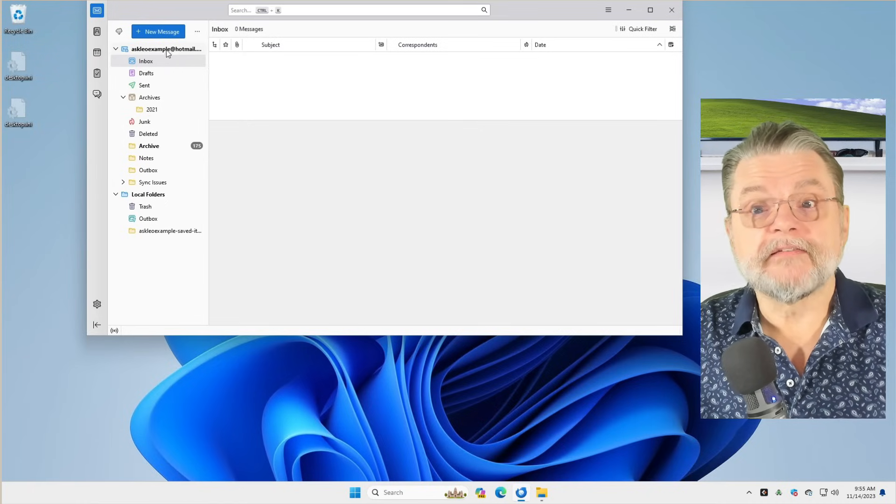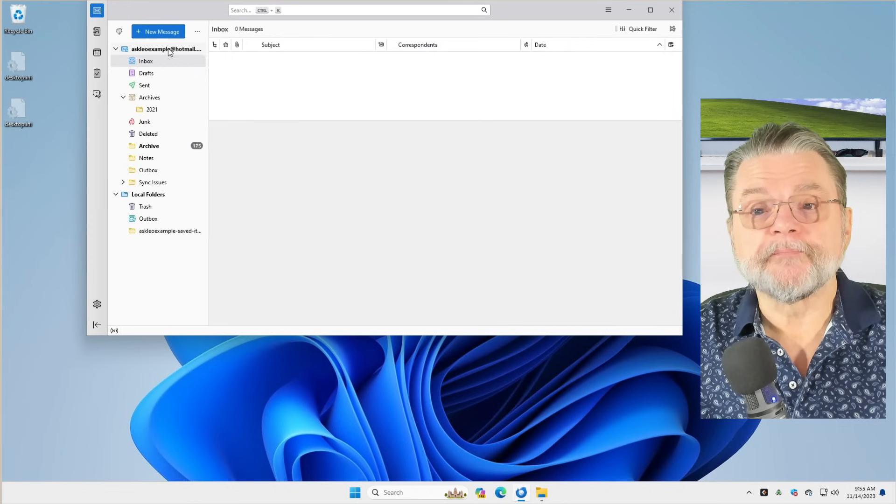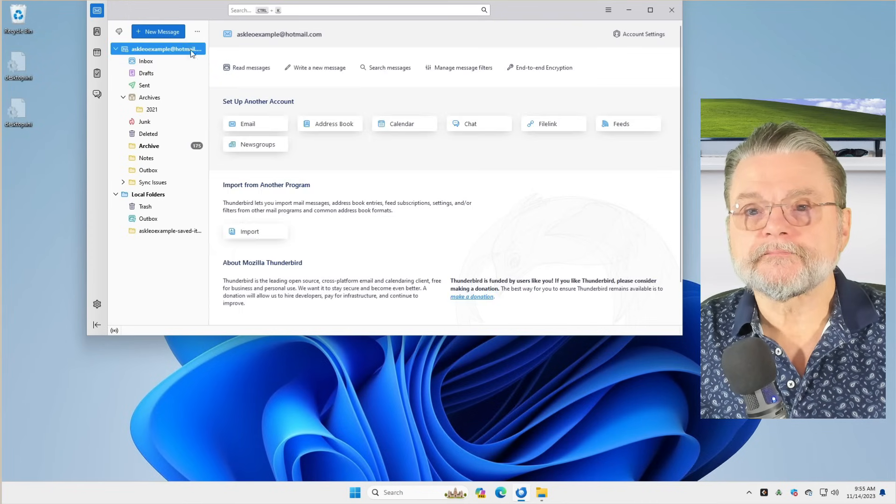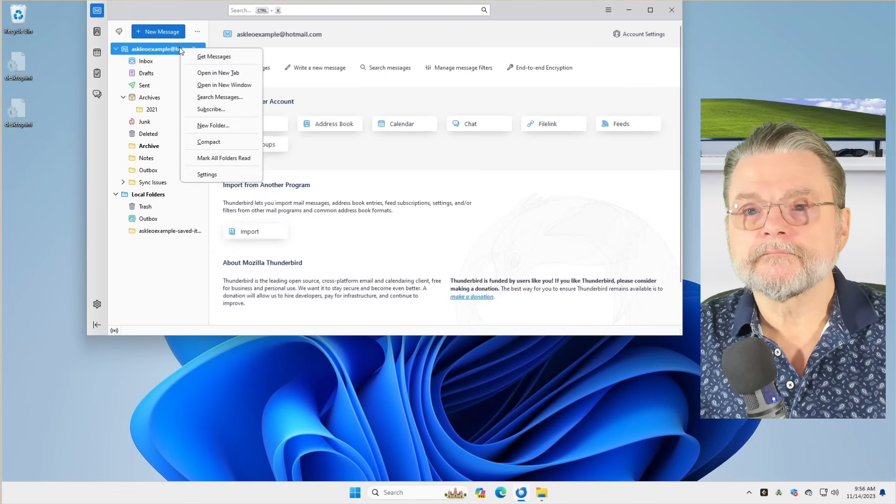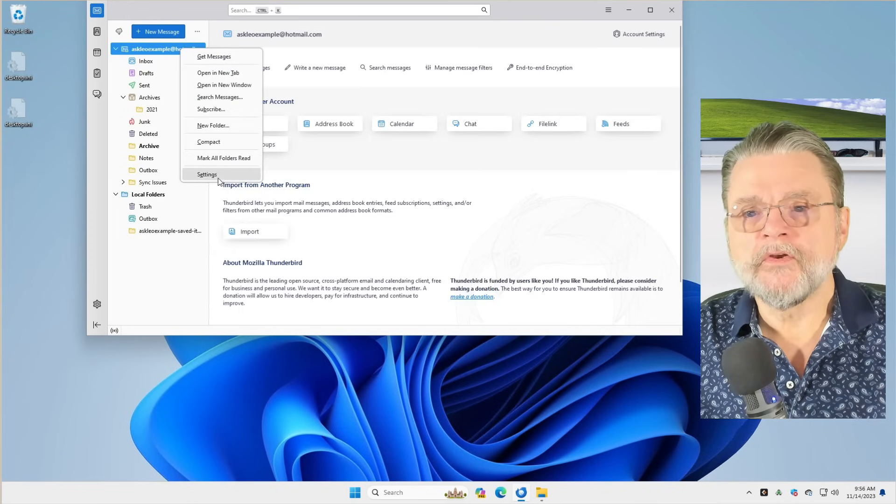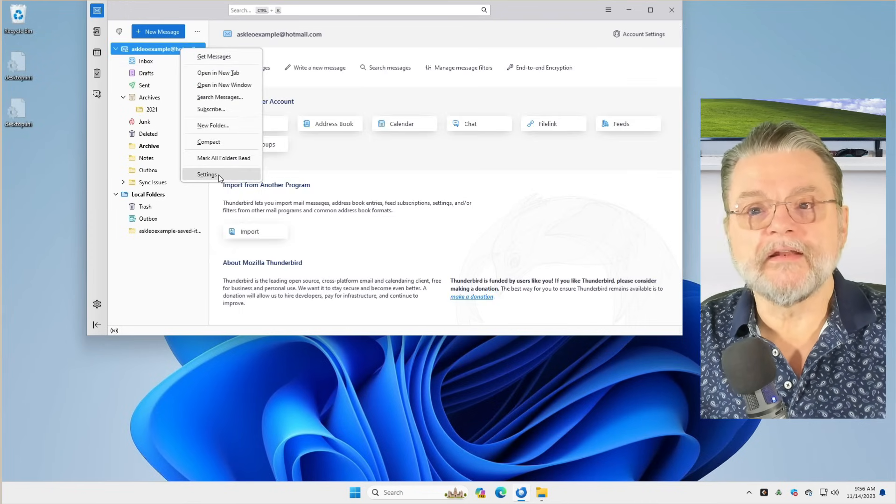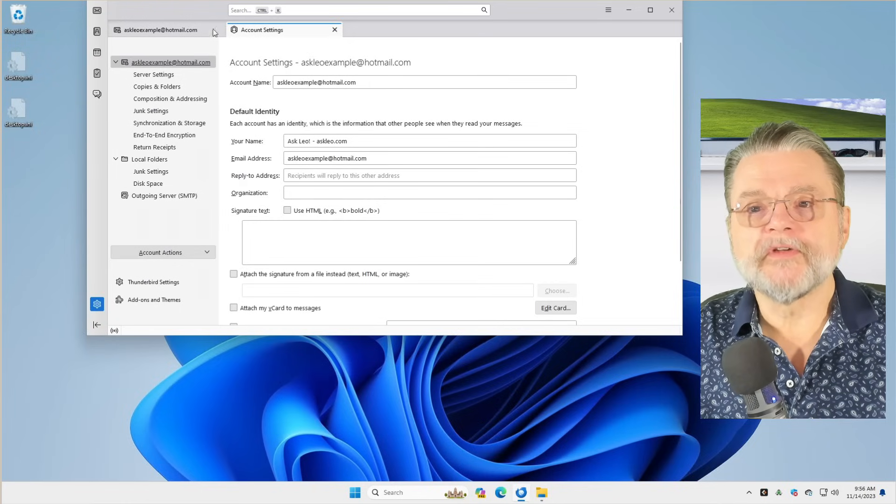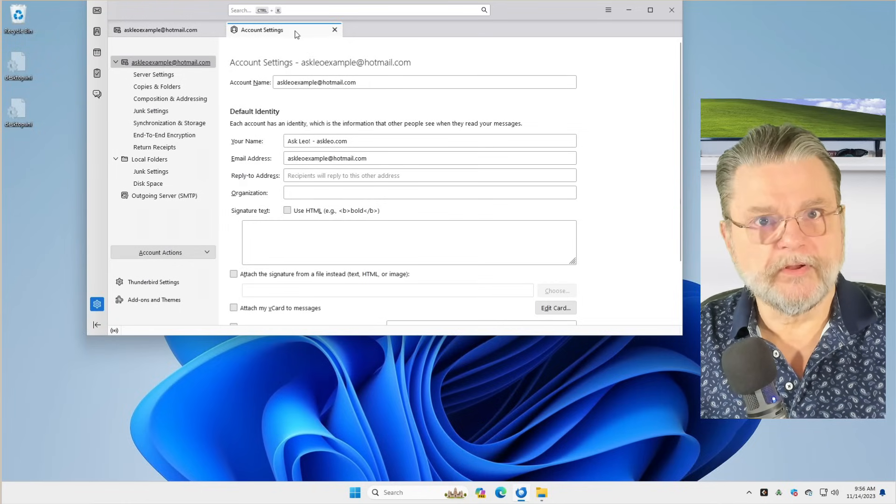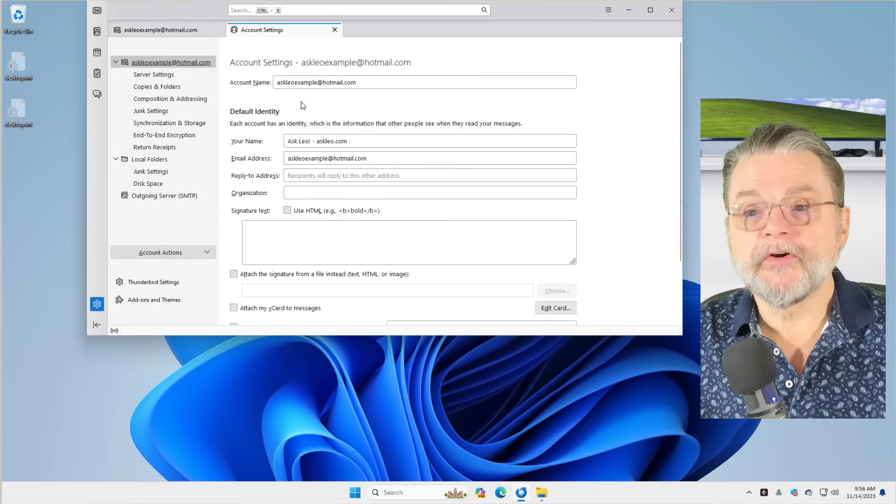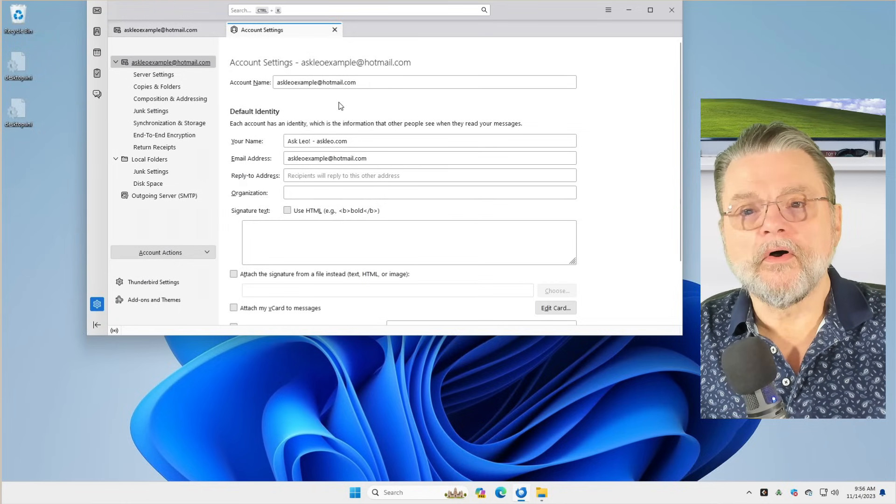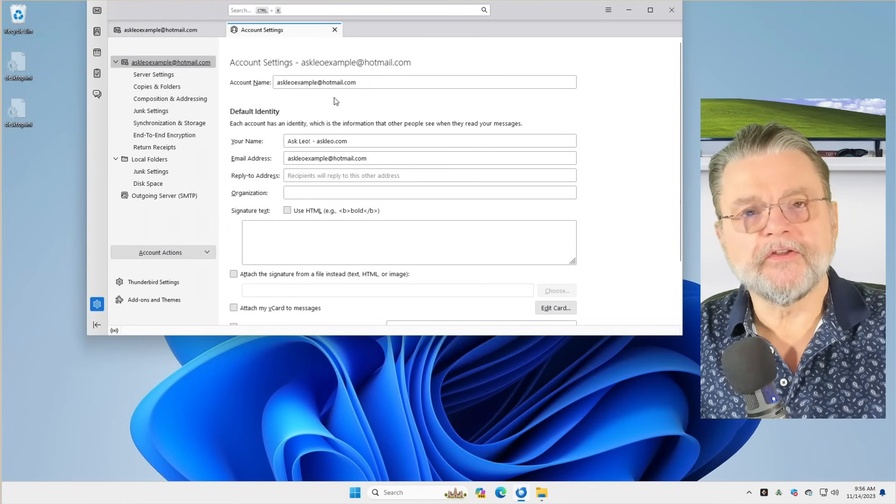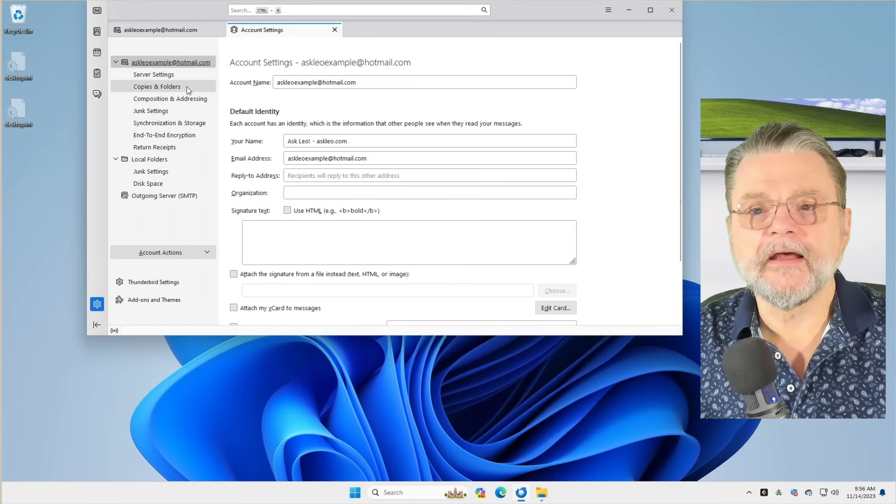But the bottom line here is that you can use Thunderbird like any other desktop email client to access your Outlook.com or Hotmail email. In fact, that's exactly what I've done. If I right click on it, you can see there's an item for settings, which opens up another tab.